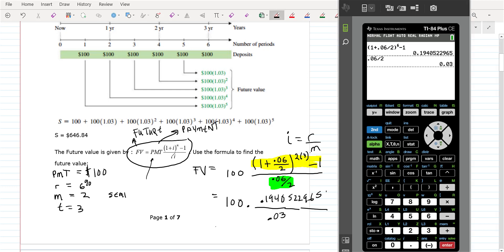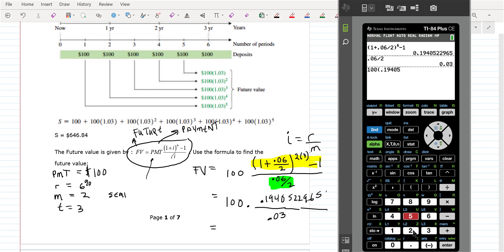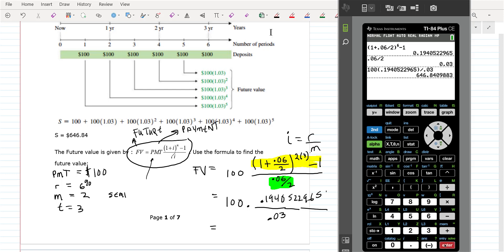Now you can go to your calculator and do it all in one step. You go 100 times 0.1940522965, and then divide by 0.03. That should give the amount — which is about $646.84.